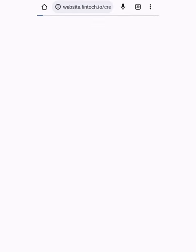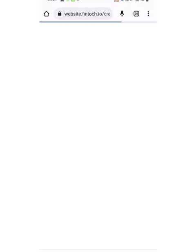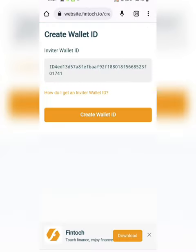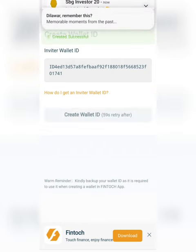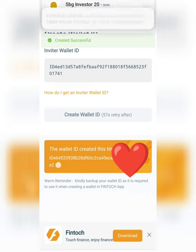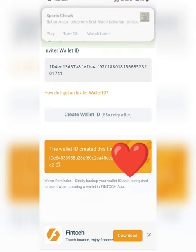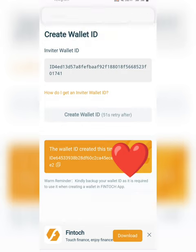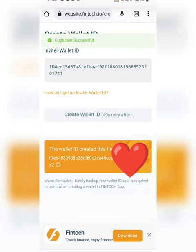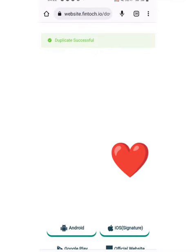Let's start. Click on the referral link of your sponsor and you will go to the website in Chrome. Chrome will redirect you to the registration website. Just click on 'Create Valid ID.' You will receive your own valid ID. Copy this valid ID and download the Fintech app.